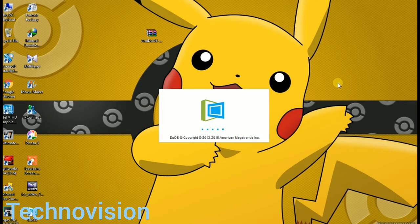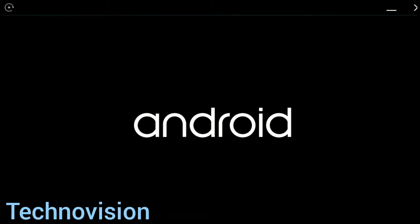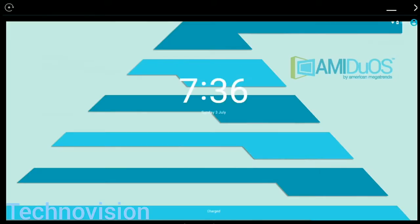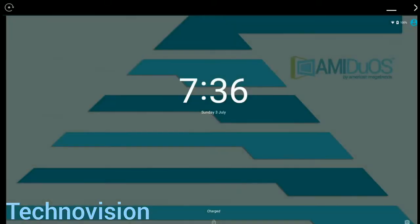I'm going to skip the time lapse again. Here it is, the Android logo is showing. This means it is completely booted up and going to start any time soon. So it's booted up now.